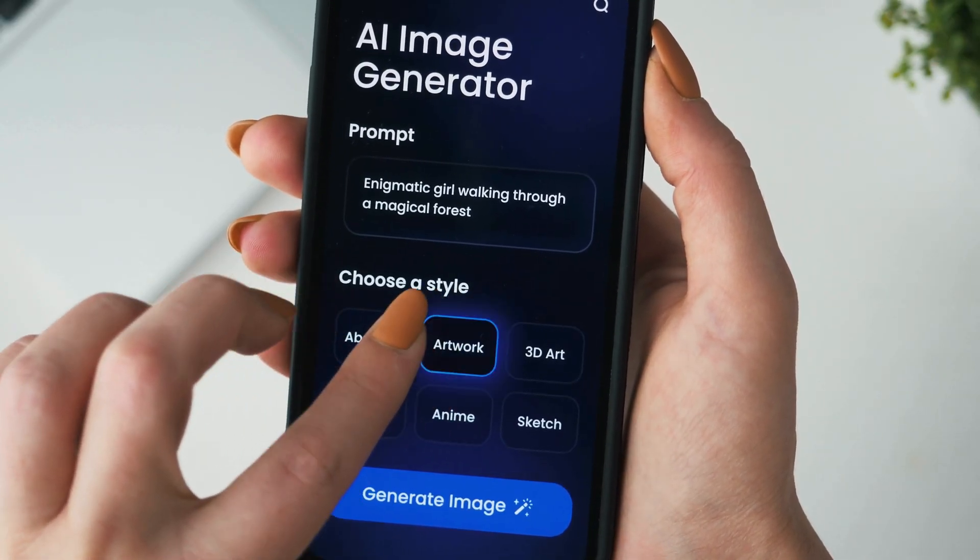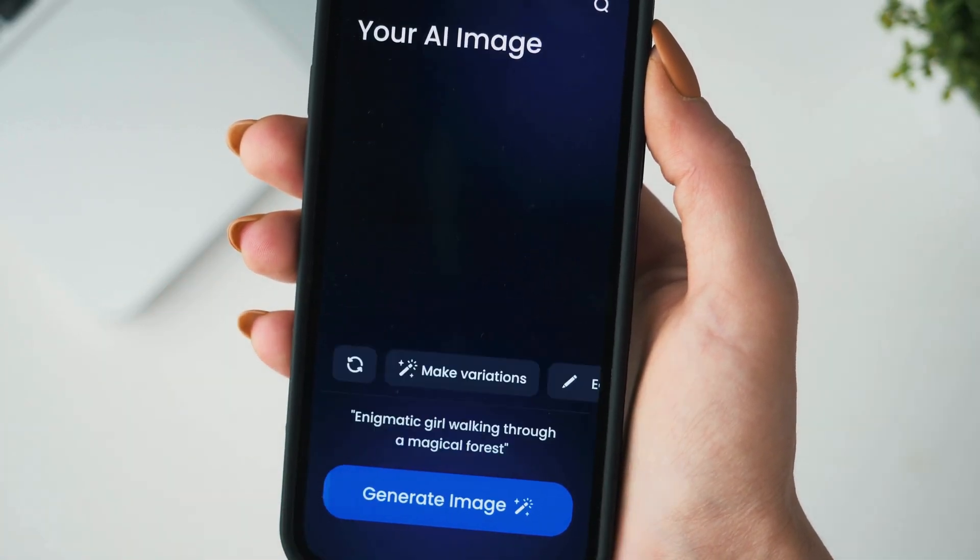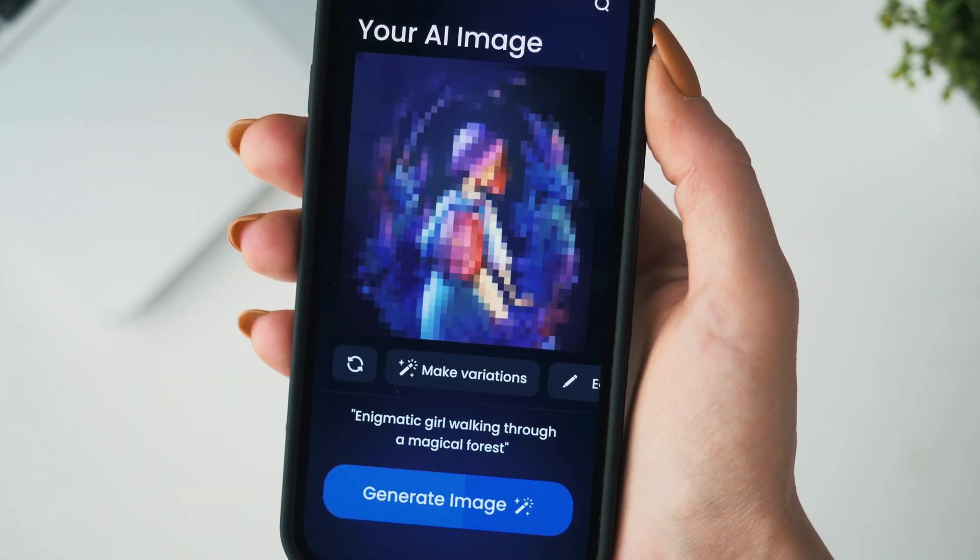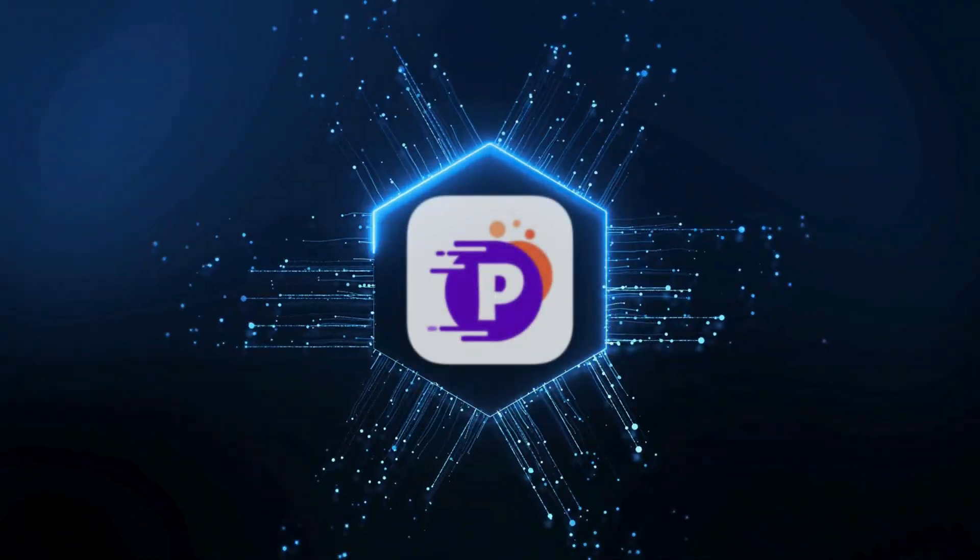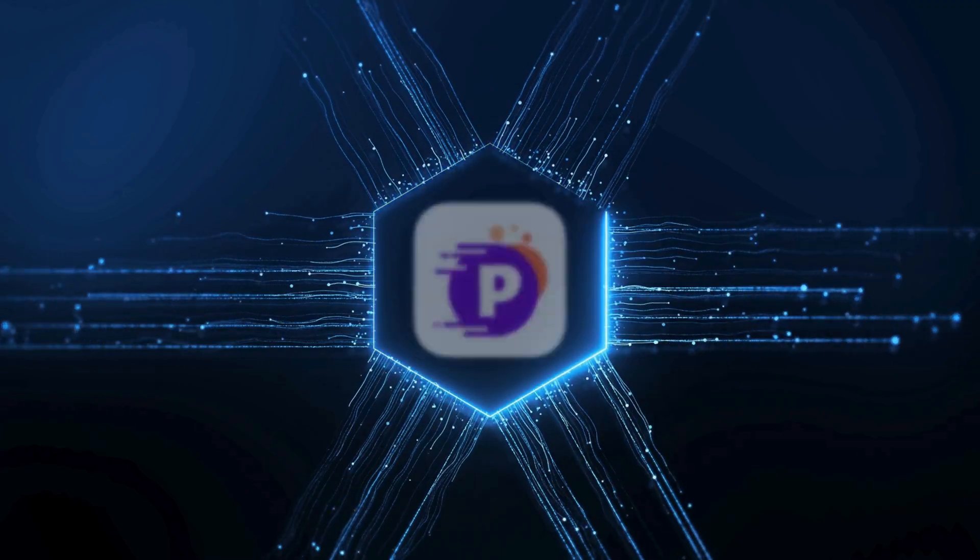Looking to transform your photos or generate stunning visuals with AI? Pixnova.ai is your go-to platform.